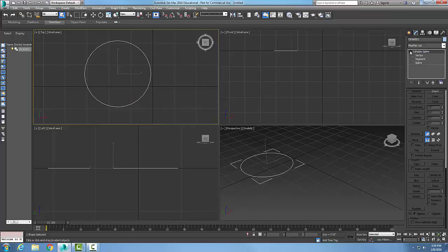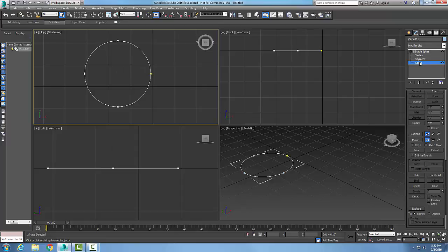Now in the editable spline, I pick on the plus button so I can get all three sub-object levels. The reverse button is only at the spline level, so I pick the spline level.